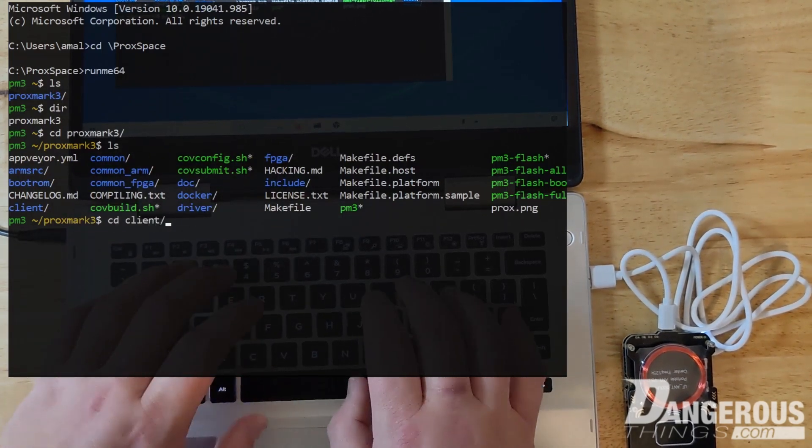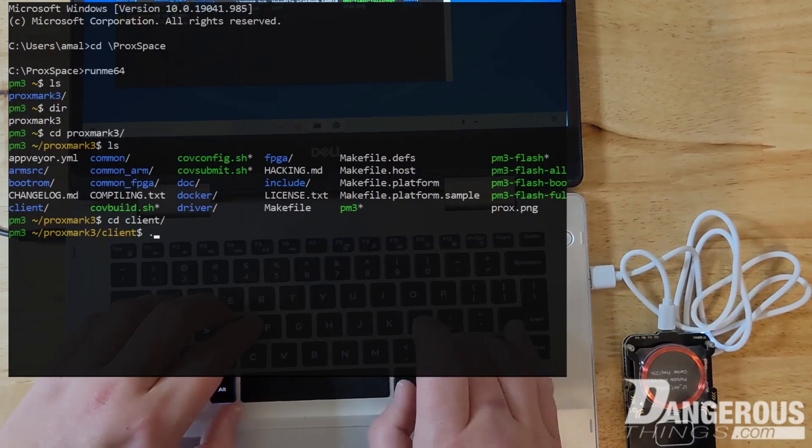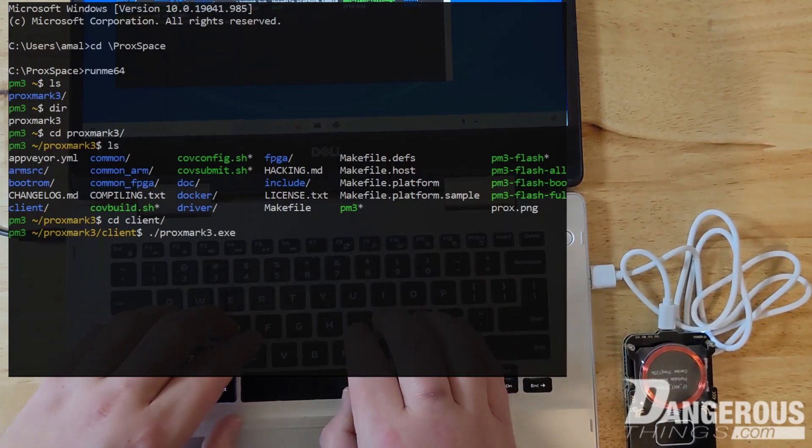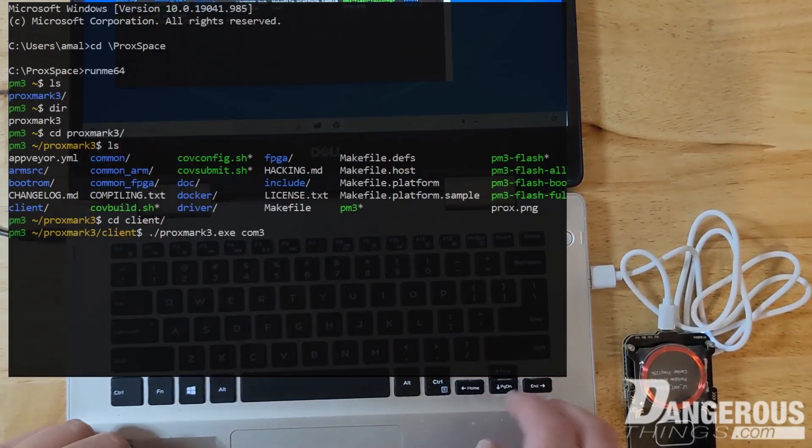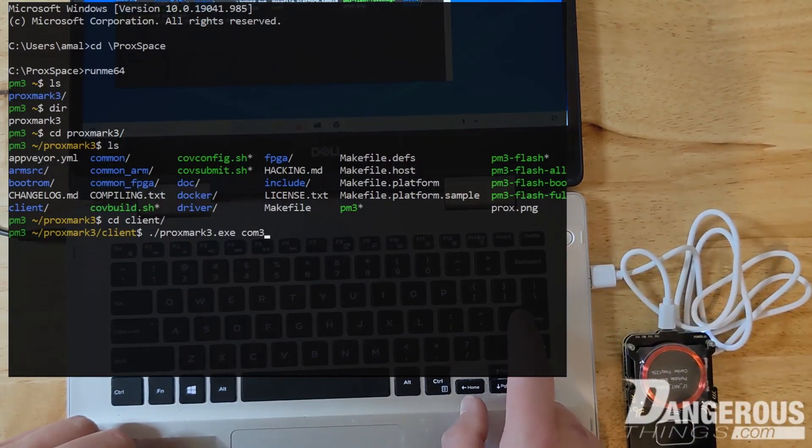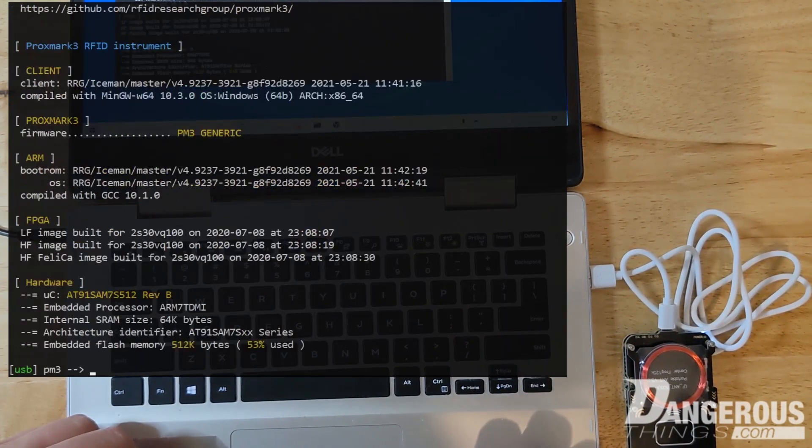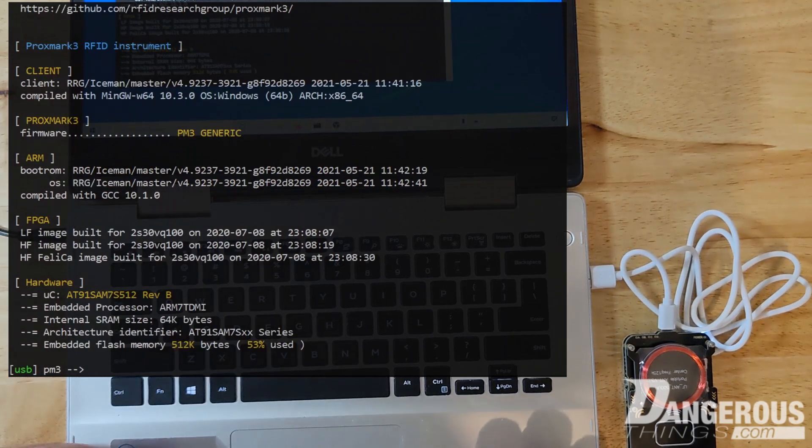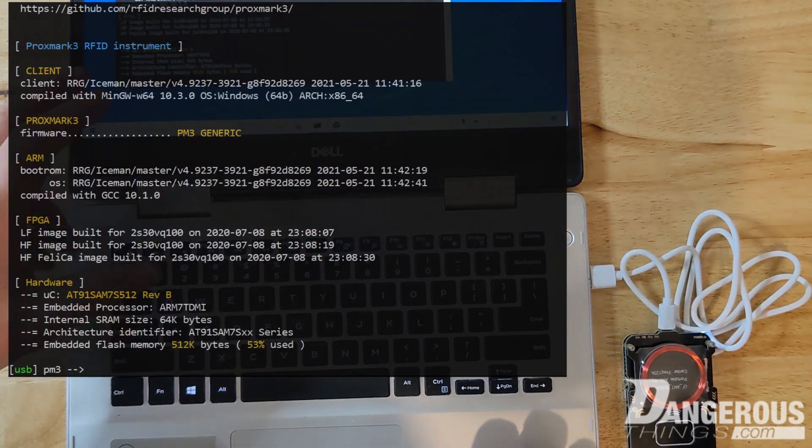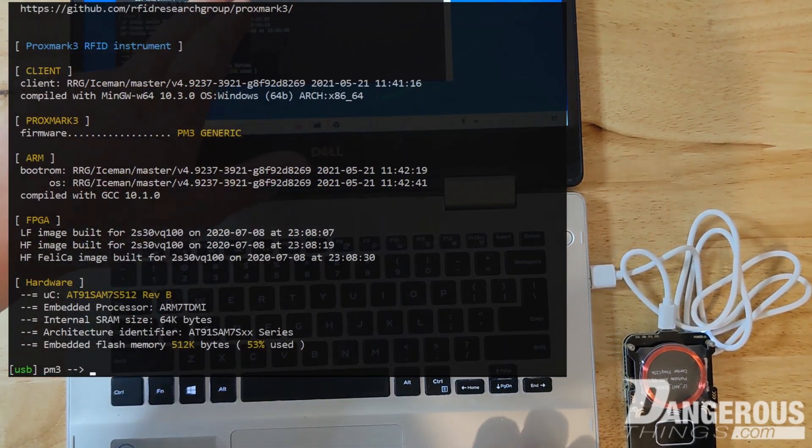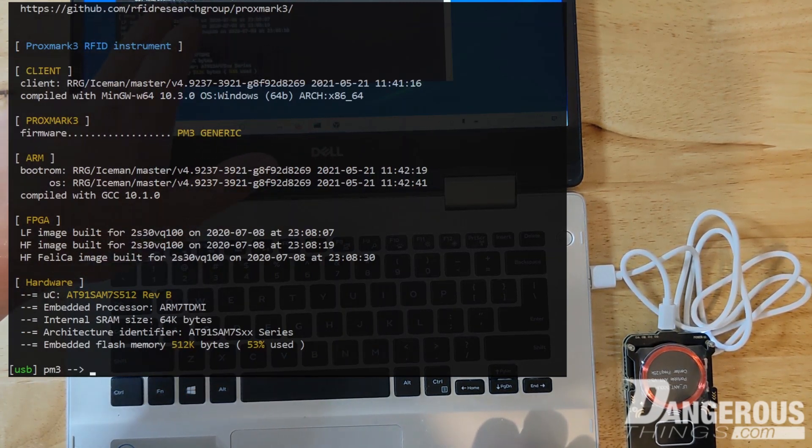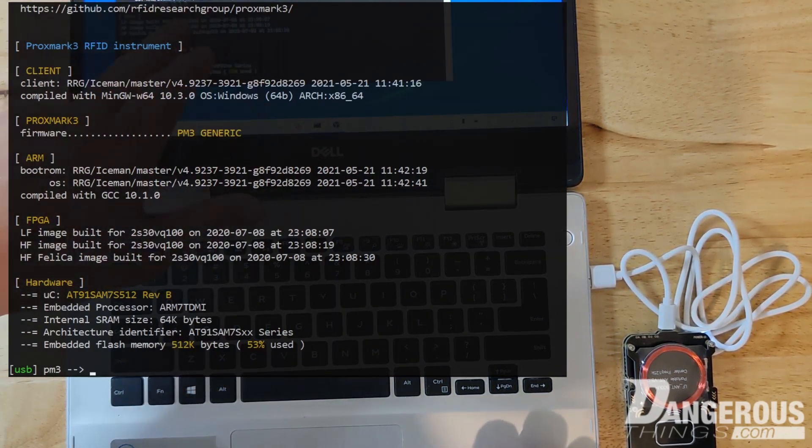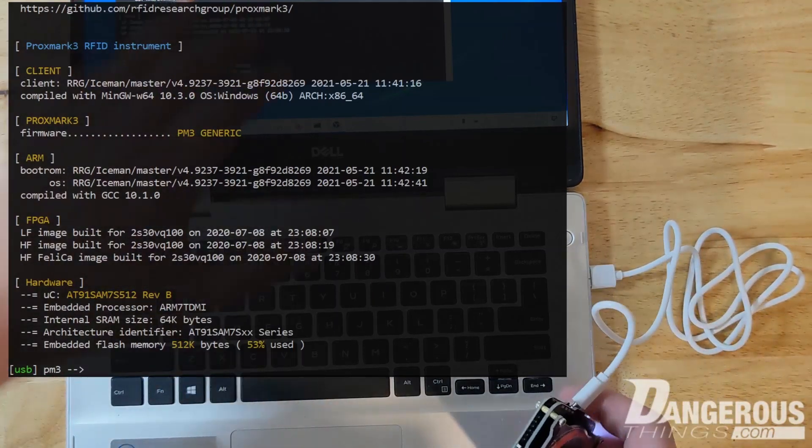So we're going to go into the client and then we're going to launch the client Proxmark 3 and we're on COM 3, which is a communications port that appears when you plug in the Proxmark. So you'll see a bunch of stuff flash by, but the important part to note is that we have a client version and we have the actual firmware versions under the arm section.